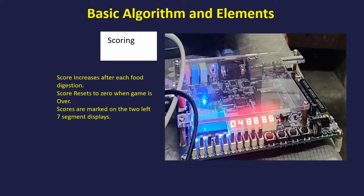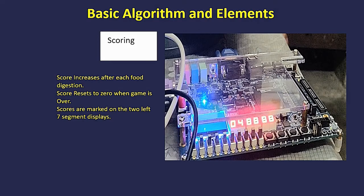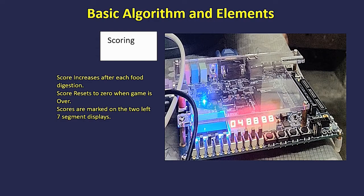We also count scores in the game. When the snake eats one food, the score is increased by one, and it keeps increasing when the snake eats more food. The score is displayed on the FPGA LED display.